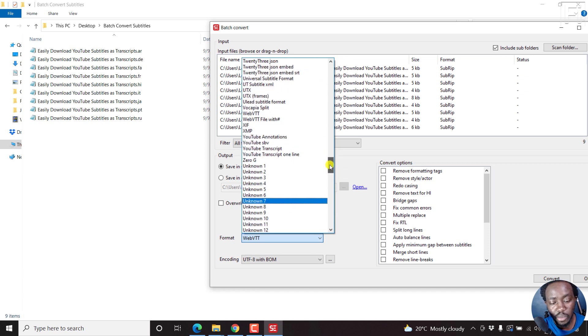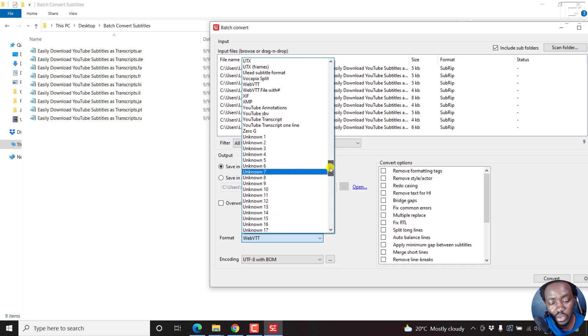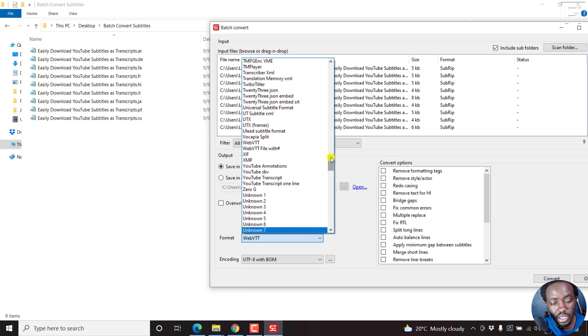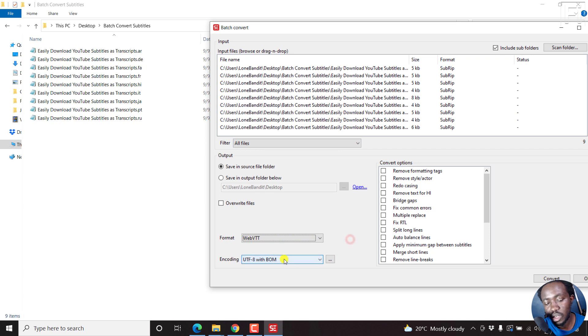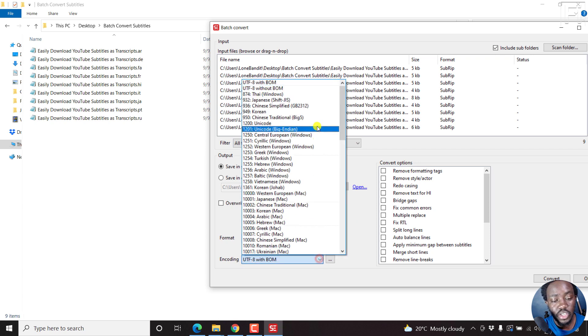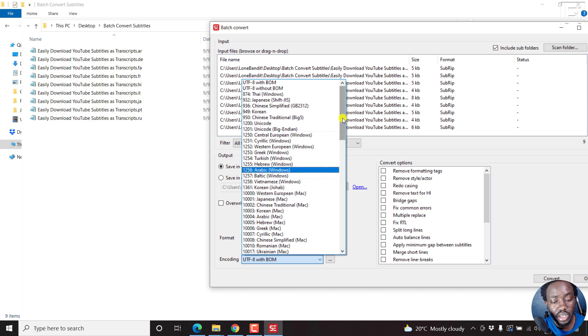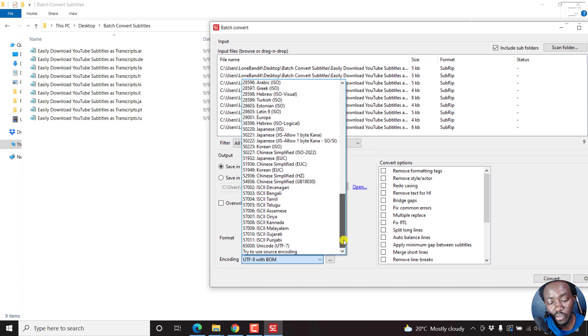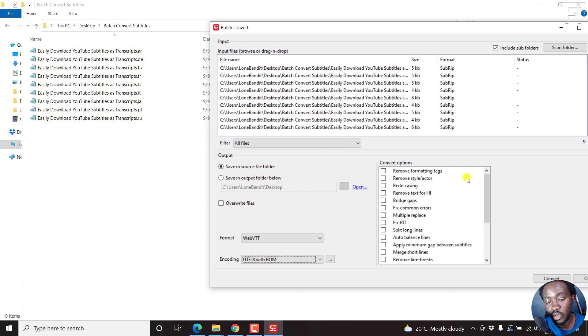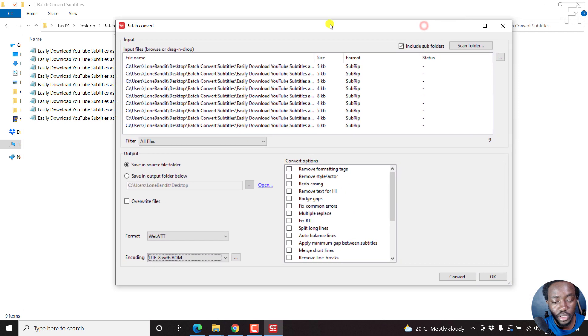The format we want is WebVTT, this one. We'll just select that encoding with UTF-8 with BOM. You can click on this to change the different encoding formats available. You can also change some of these conversion options.